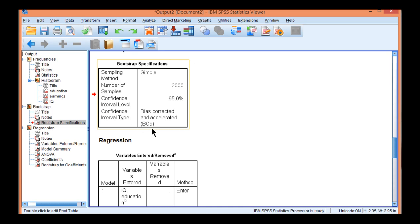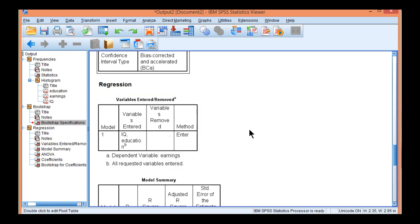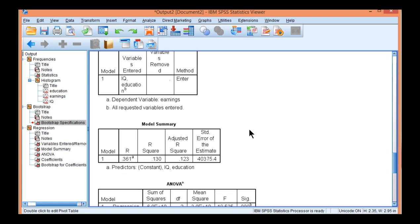And it also reminds you that you used Bias Corrected Accelerated for the confidence intervals. Now I used Method Enter as the multiple regression procedure. You could use other types of methods. Here I used Method Enter.